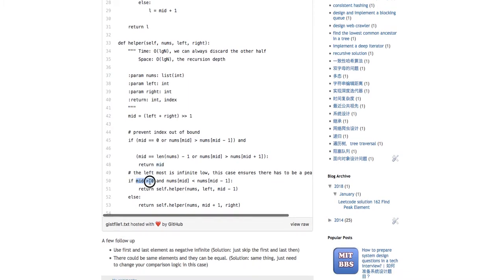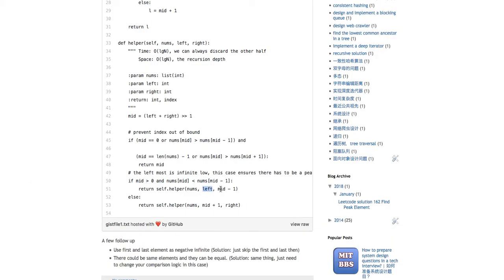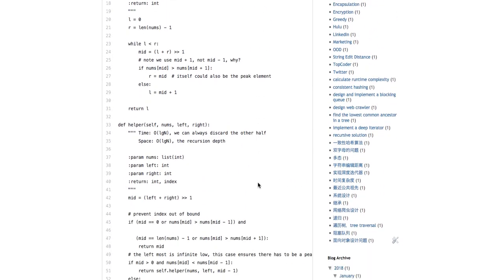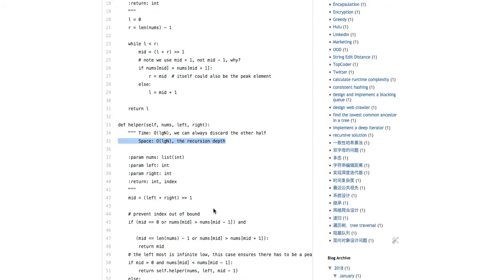Otherwise, this is the interesting part: if mid is greater than zero and the mid element is less than the previous element, there has to be a peak to the left, so you set the right boundary to mid minus one and recurse left. Else, you move right. This guarantees finding a peak. Time complexity is O(log N) since we discard half each time, and space complexity is O(log N) due to recursion stack depth.